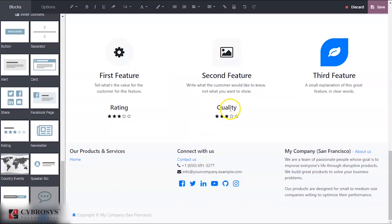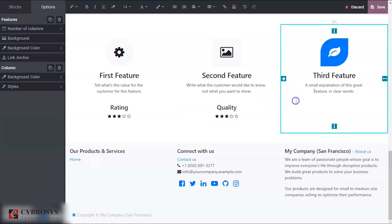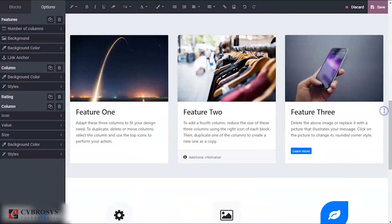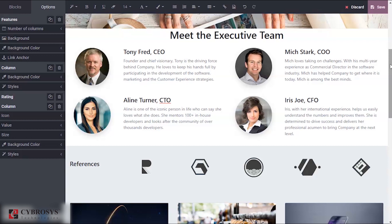In this way you can provide rating and here you can change the name corresponding to that. Likewise, you can use this edit layout to make your page more attractive. This is how you can create a new page and make necessary changes in your page using this edit layout options.